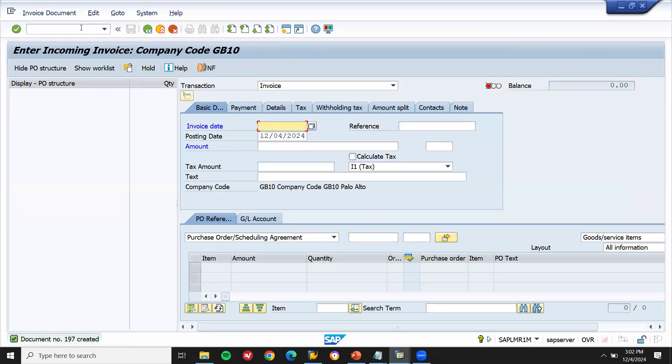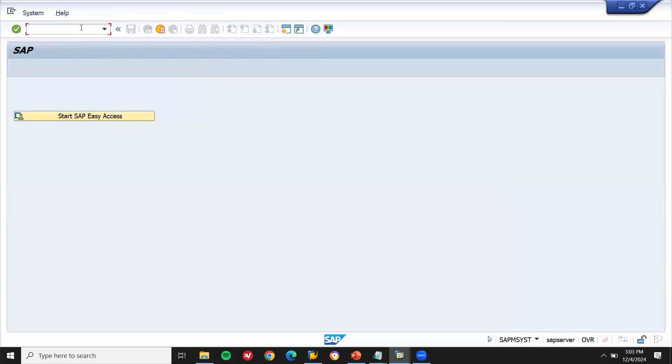That's it. This is how we buy raw materials for different storage locations. Thank you.